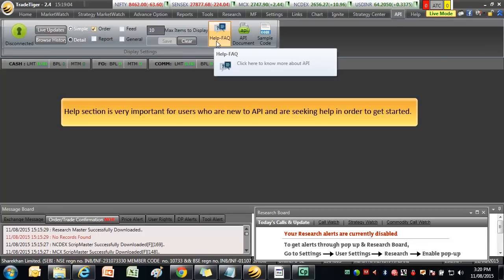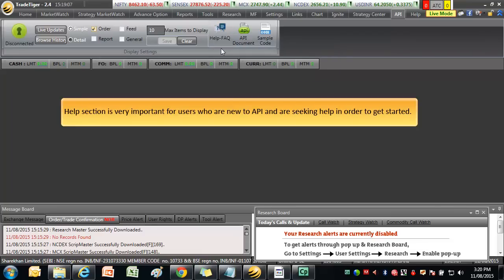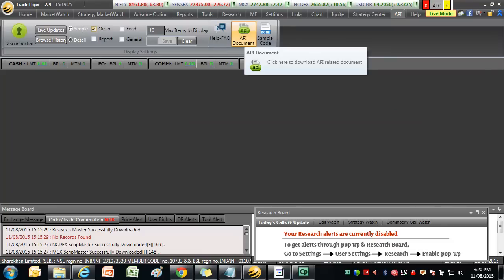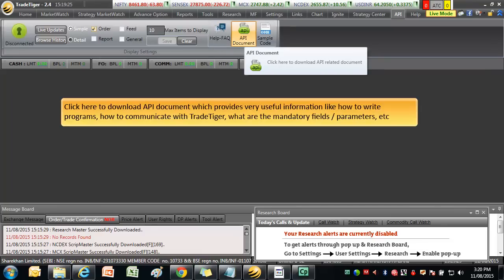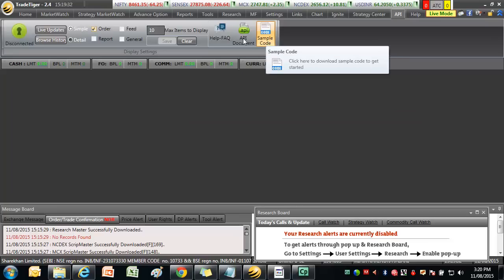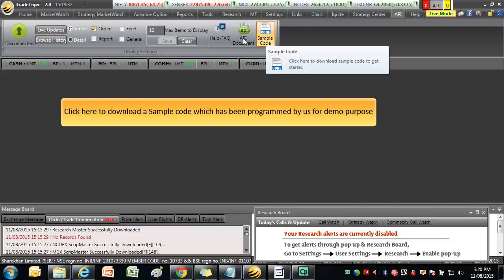Help section is very important for users who are new to API and are seeking help in order to get started. Click here to download API document which provides useful information like how to write programs, how to communicate with TradeTiger, what are the mandatory fields, parameters, etc. Click here to download a sample code which has been programmed by us for demo purpose.